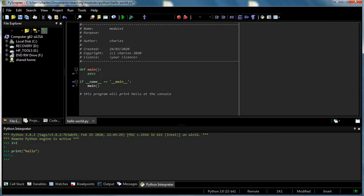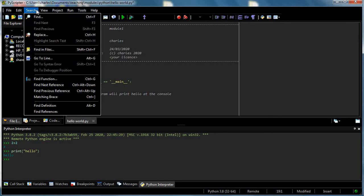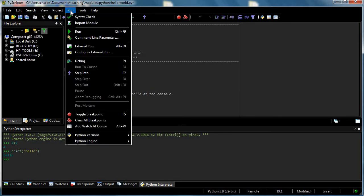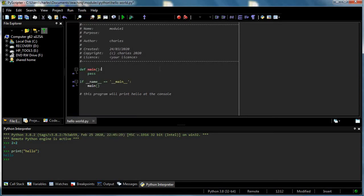To run the program I can press the green arrow which is up here. There's also a run option in the menus. Let's see, in edit? No. Oh there's run, sorry. Run here. So I can run the program.